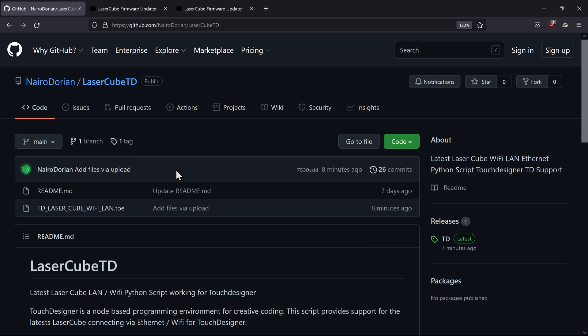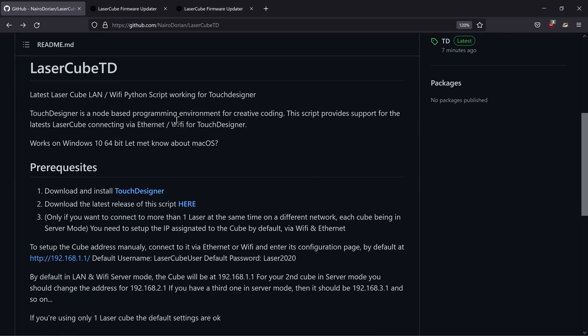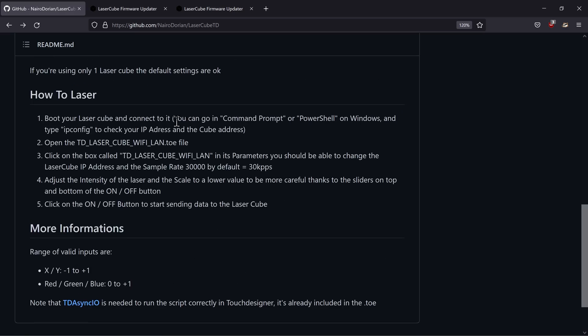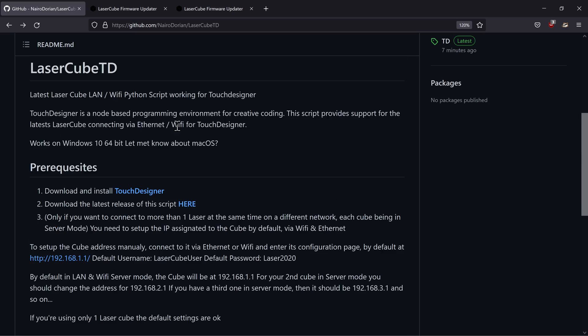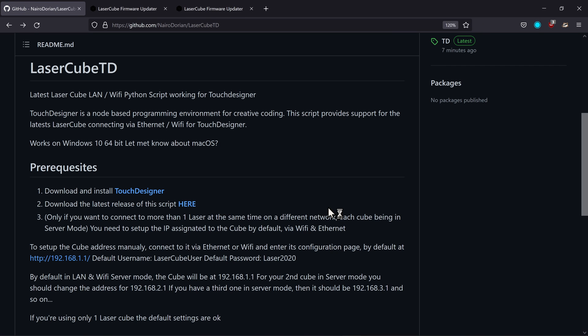So you can get my script on GitHub. There are some explanations here, but you can click here to download. Open with TouchDesigner.